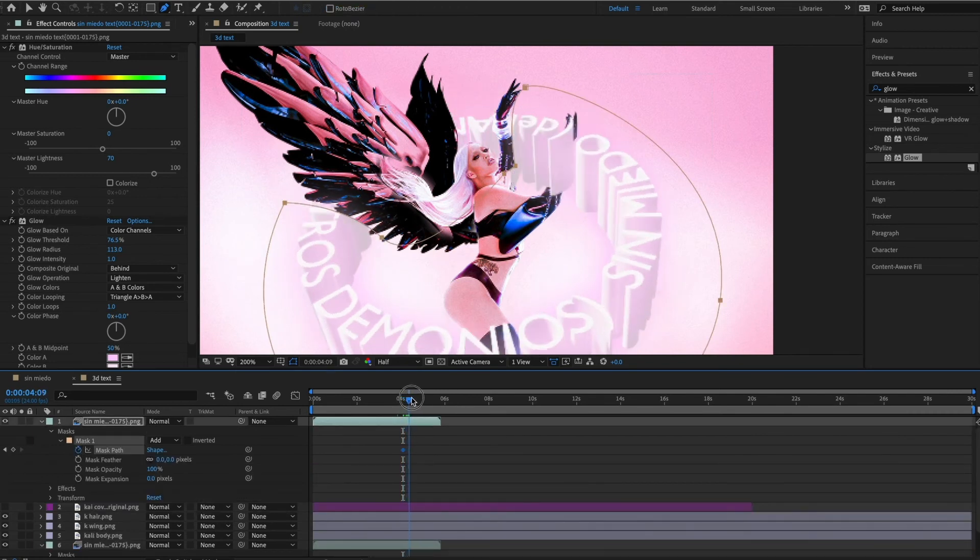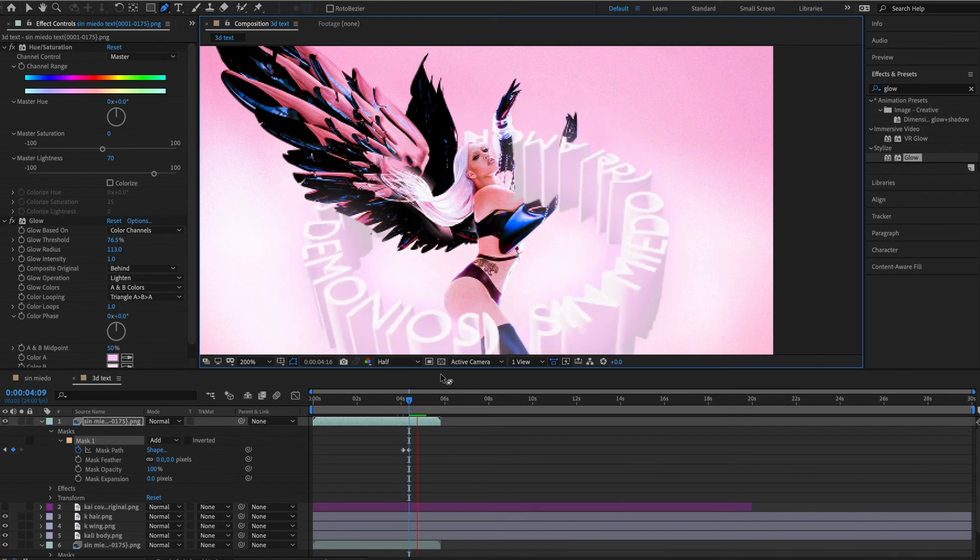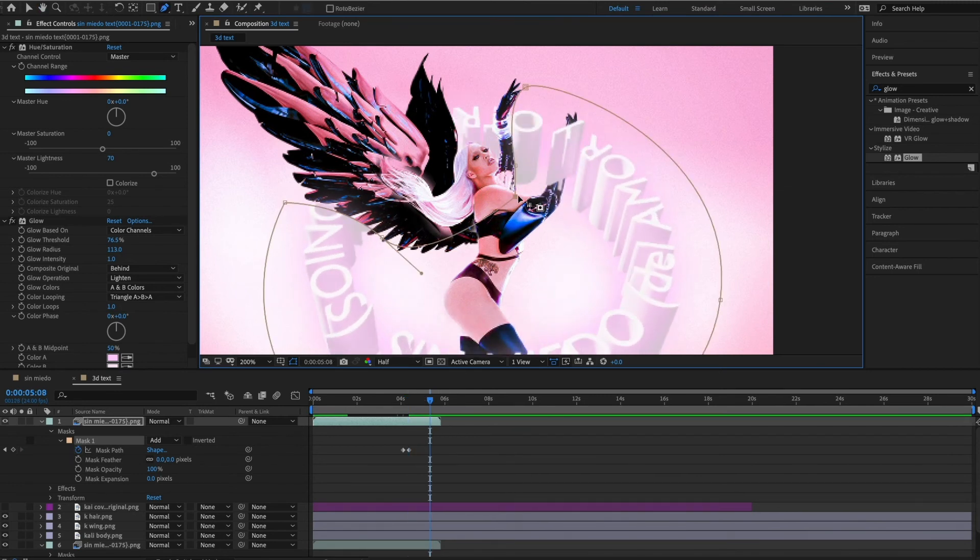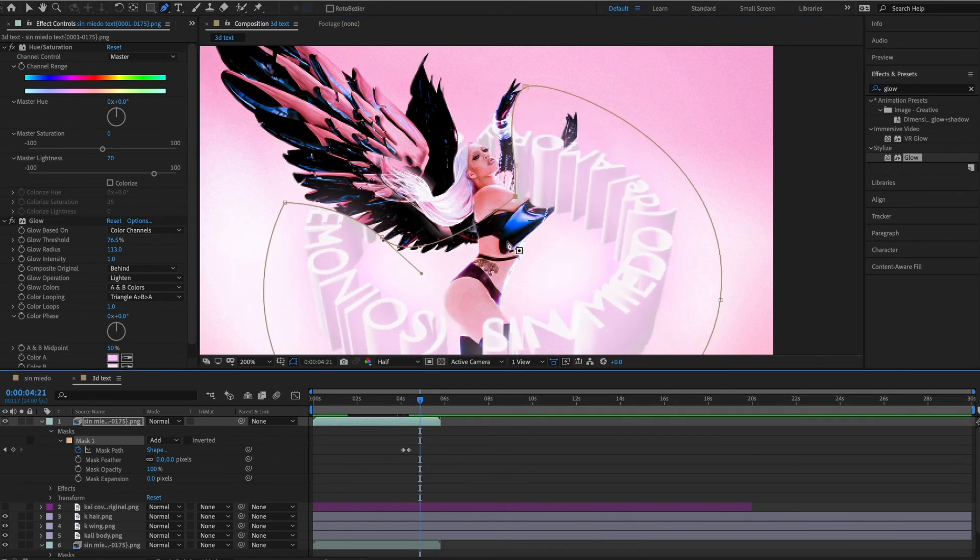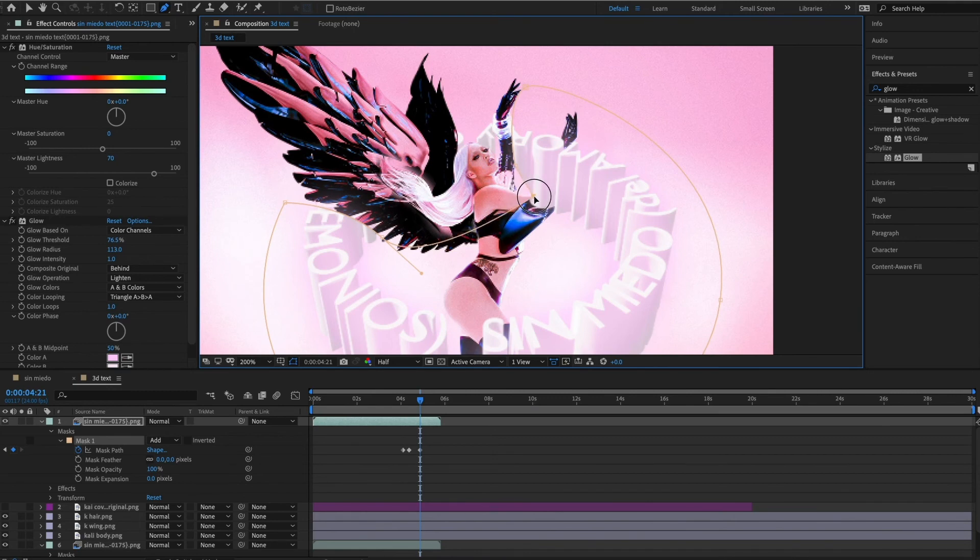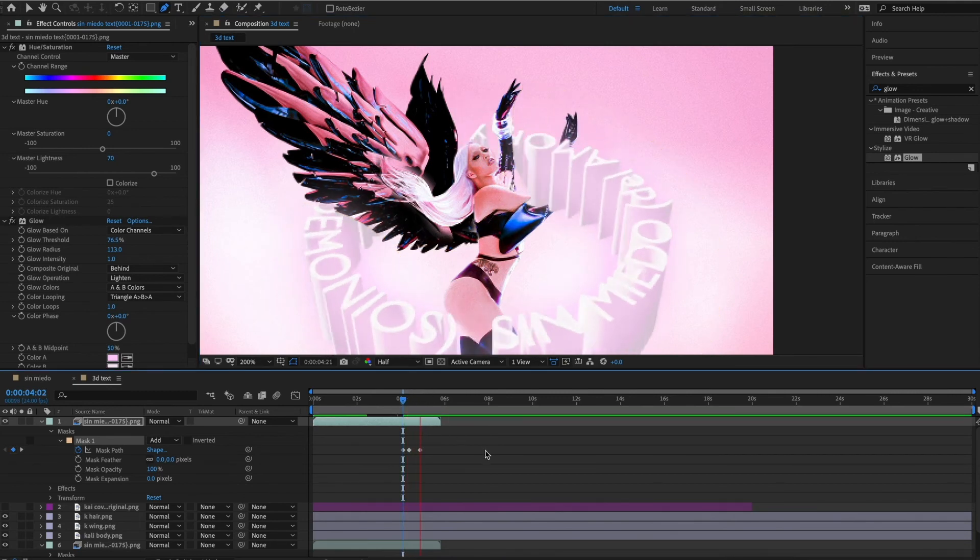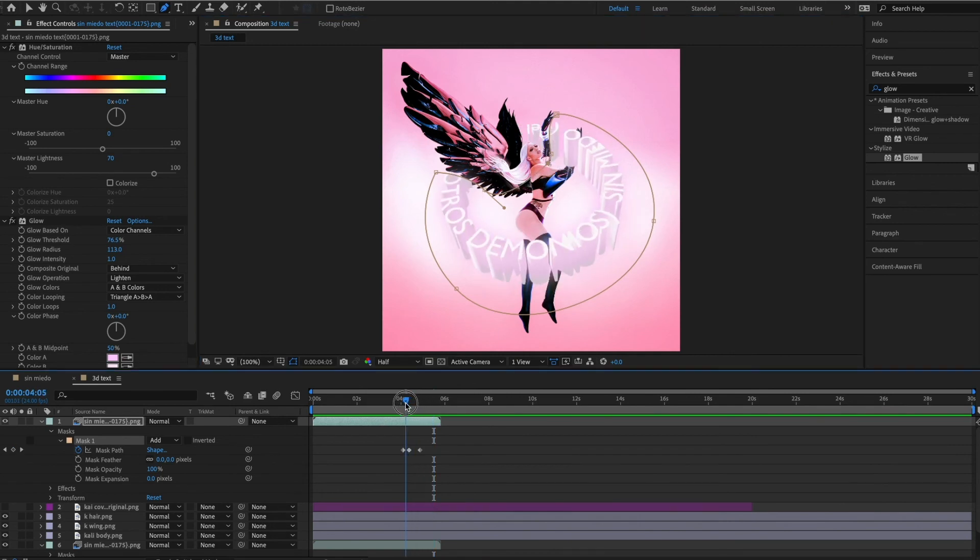When you actually animate her with the pencil or whatever you choose to use to animate her, you're going to probably have to create keyframes under mask path so that the text doesn't go within her body. There I'm just creating keyframes to make sure the text doesn't go within her body.